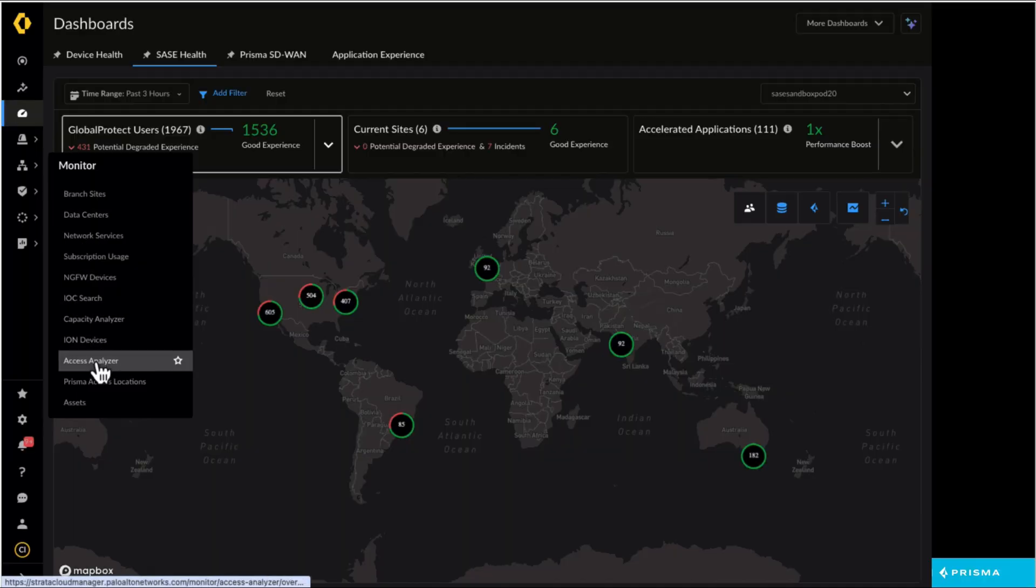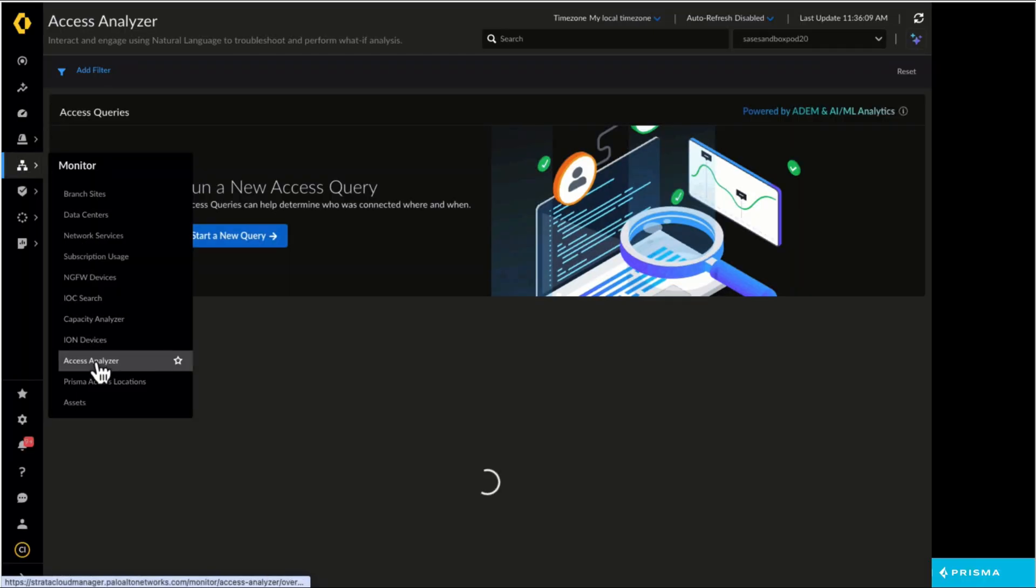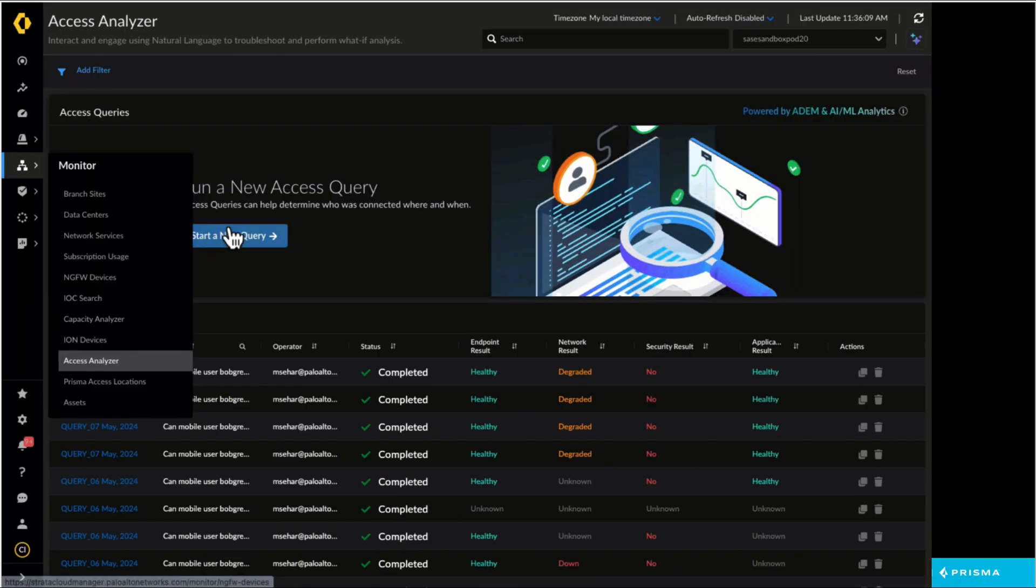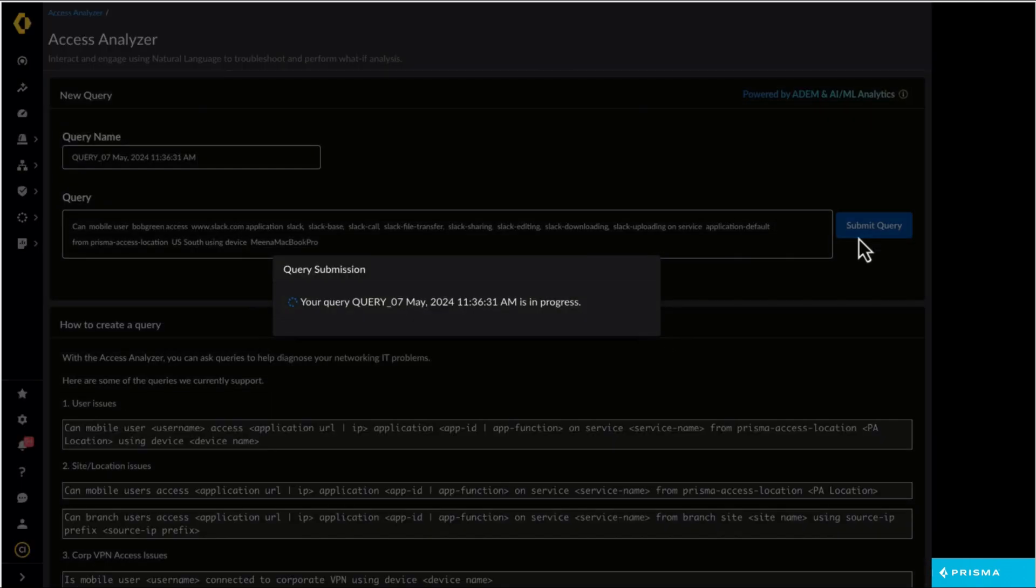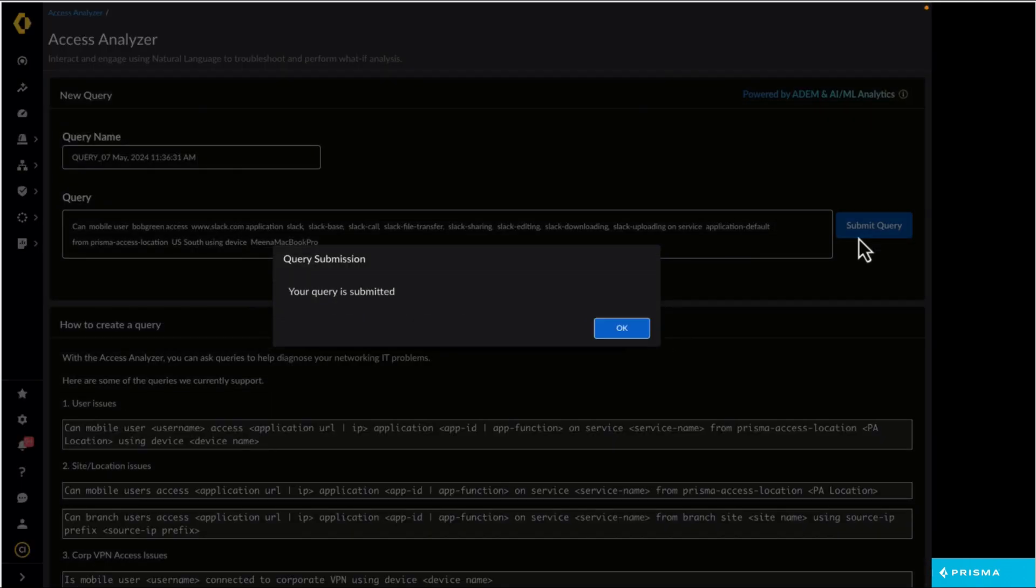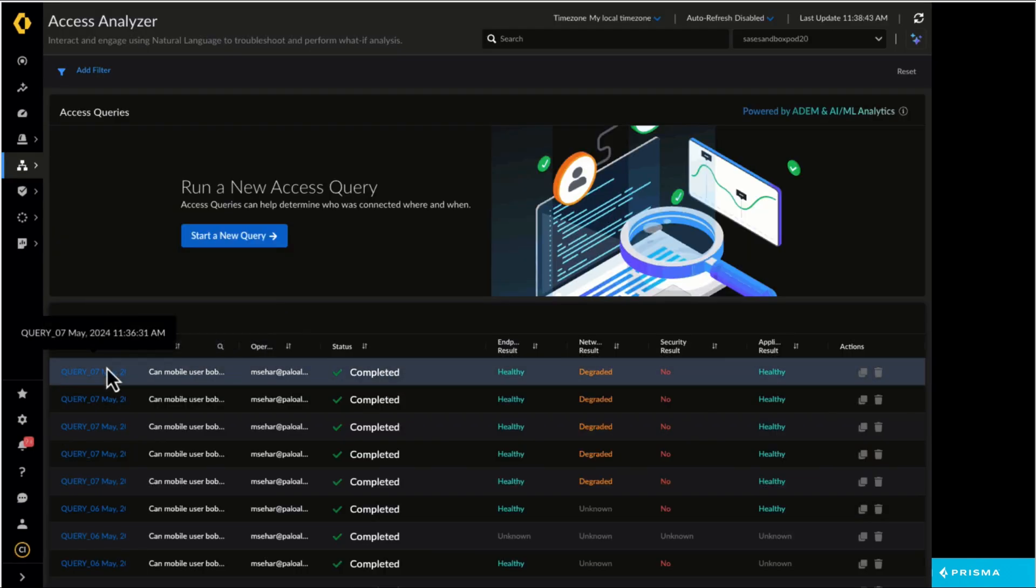With the new Access Analyzer capability, this workflow is greatly simplified for admins. IT admins can now ask a query on Access Analyzer, and we can surface the results, which include showing the reason for app access issues.